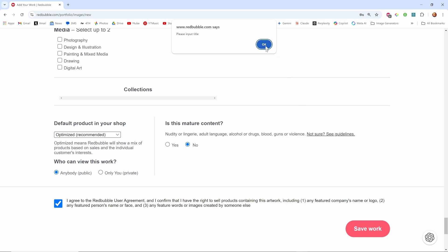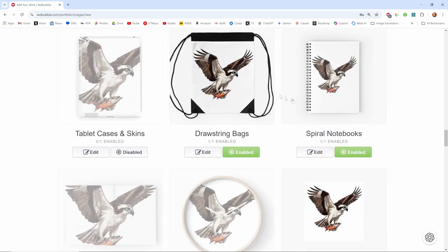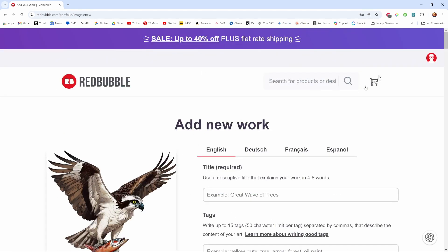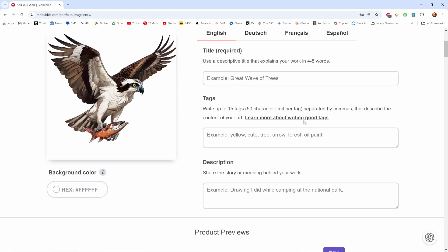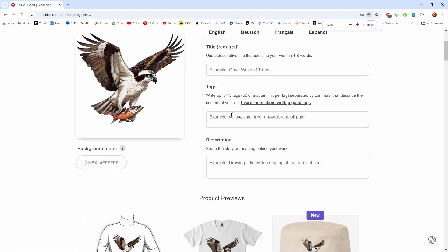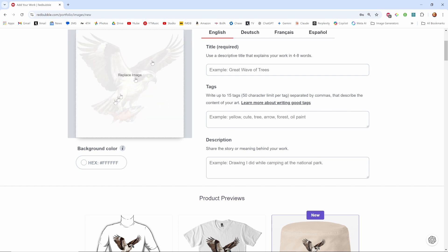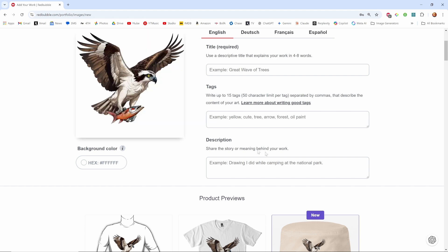Oh okay, oh okay so now before we started doing that we could have done this first. Now you have to put in a title and you can put in up to 15 tags. Tags are what people search for, so the more the better, and things that describe this thing. And then you need a description.